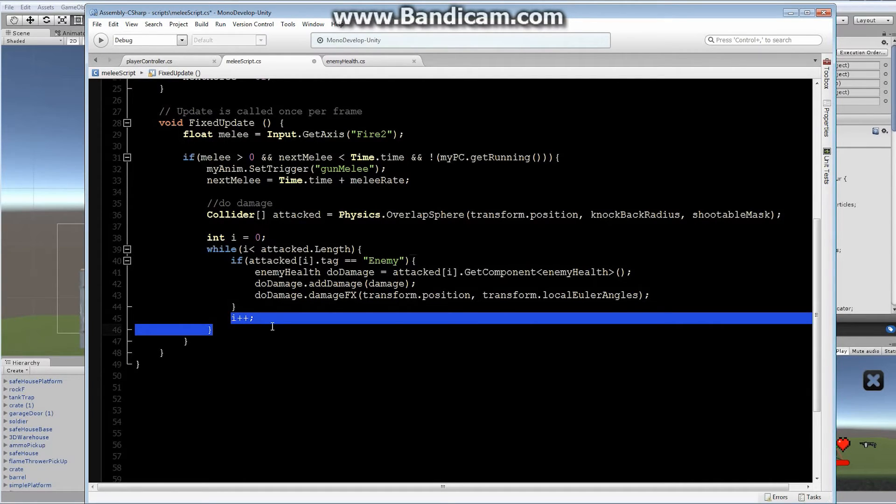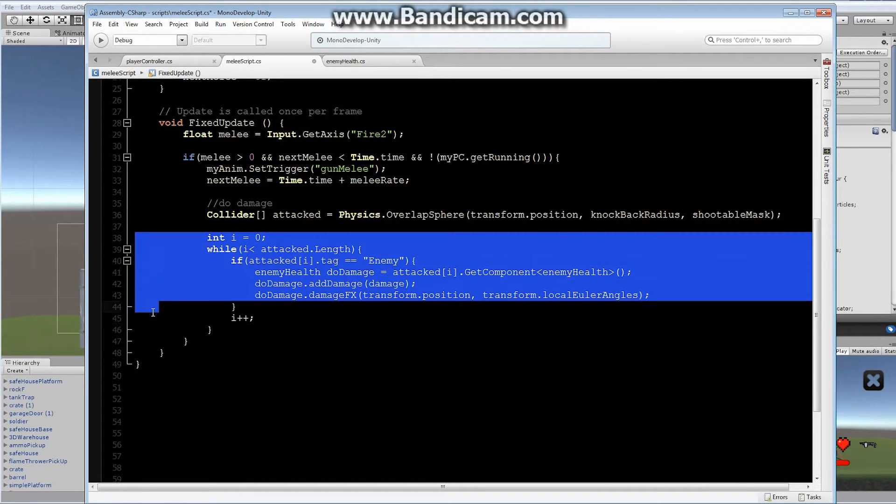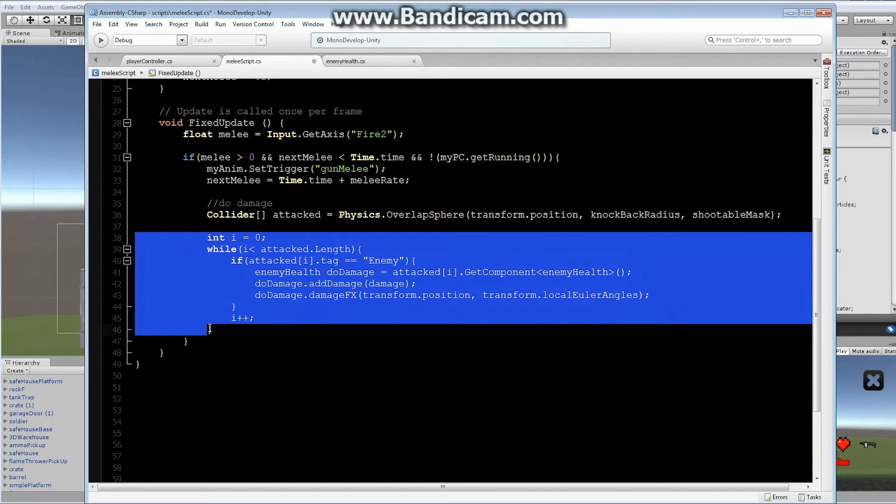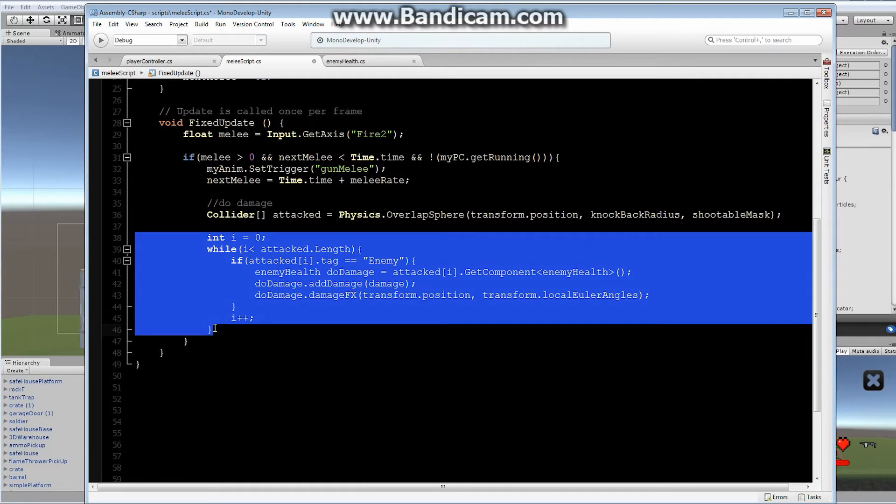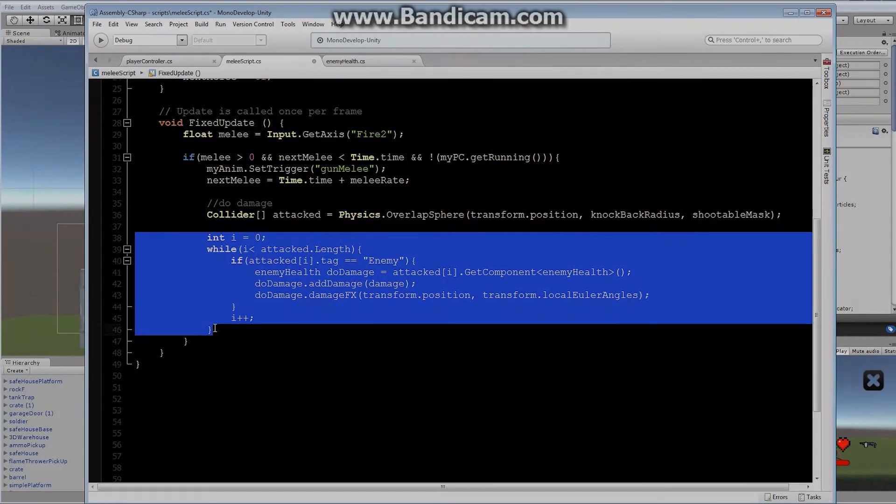That's it. Adding this code right here will allow you to be able to damage things with melee. If you tried to play the game and weren't able to do it, that's why. One last thing. I want to take a look at a problem with the jump.